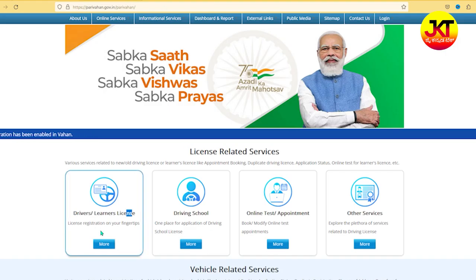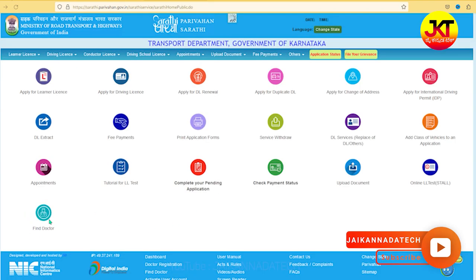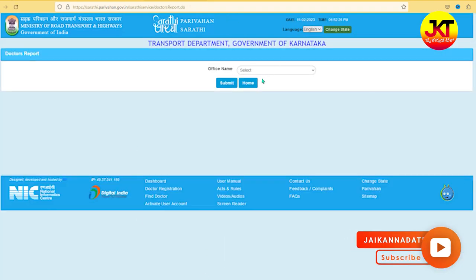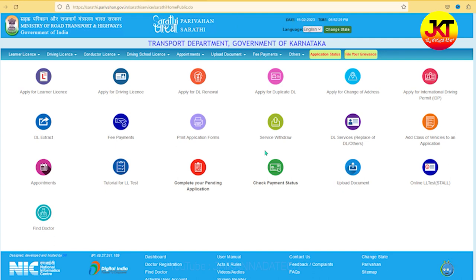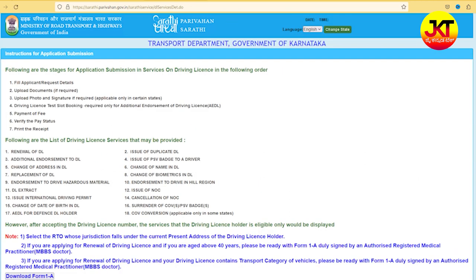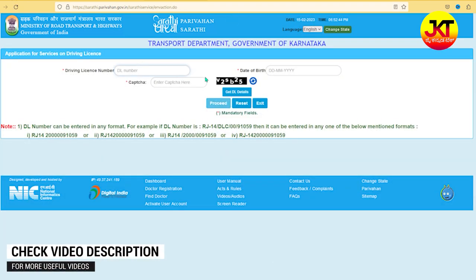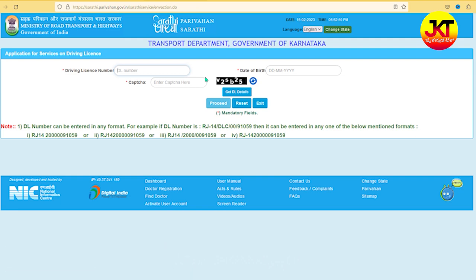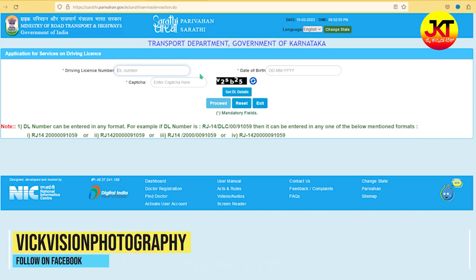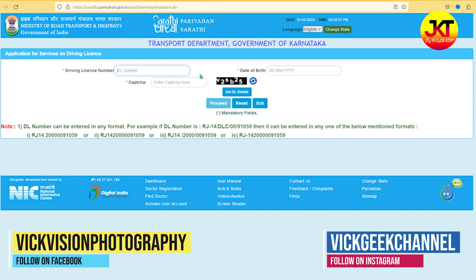You can print it in the fitness certificate and upload it in the document. It is very simple. If you click here, you can use it step by step. You can extract it in the DL file and print it in the application form. You can apply it in the application form and use online services. It is too easy.